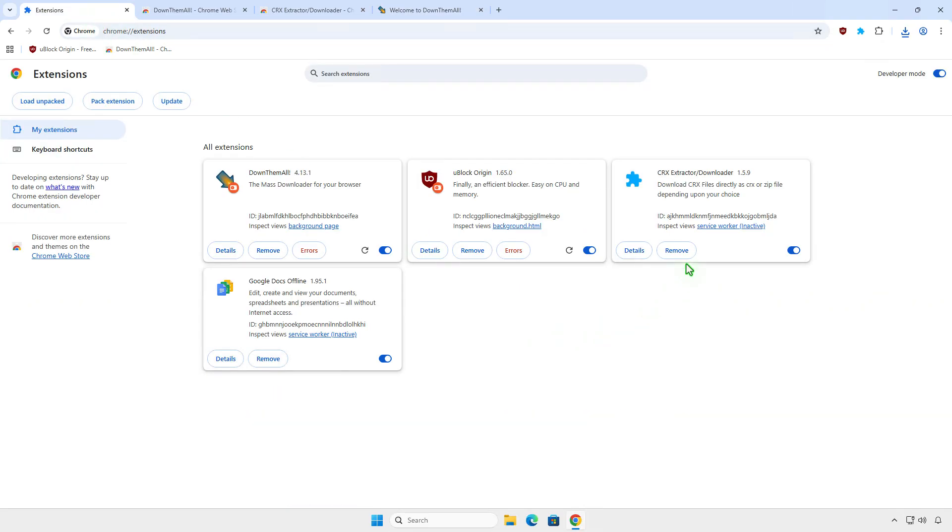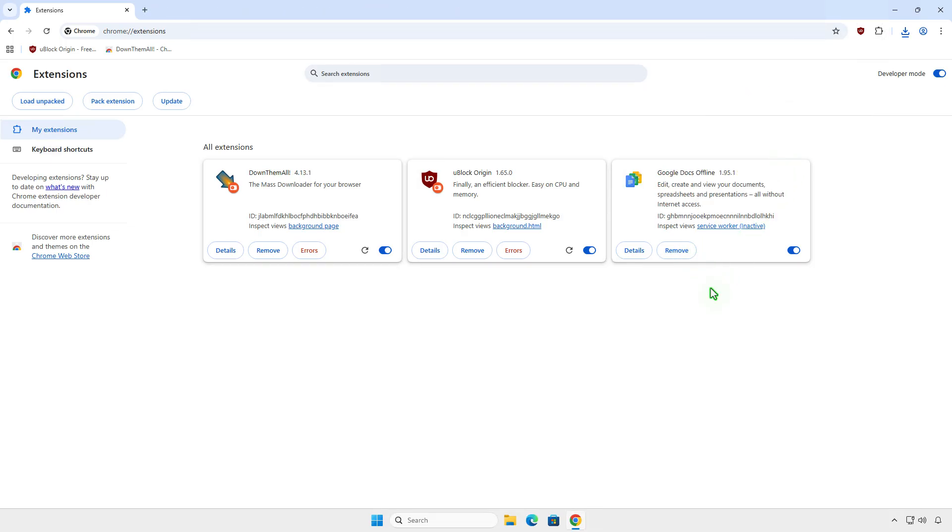The downloader extension is no longer needed, so you can remove it as well. That's it. Don't forget to like and subscribe and see you in the next videos.